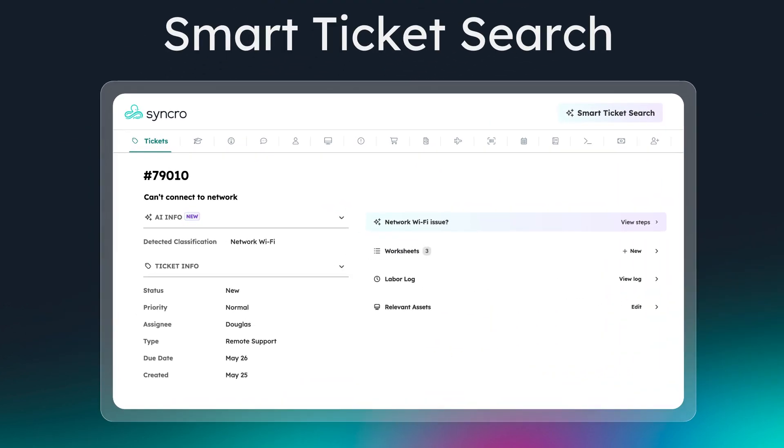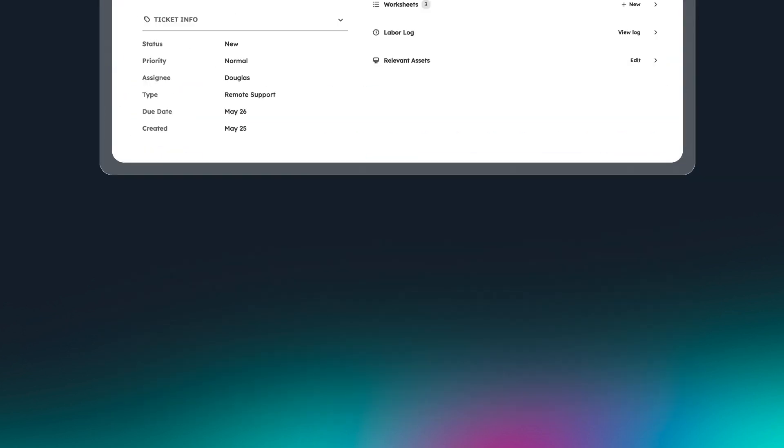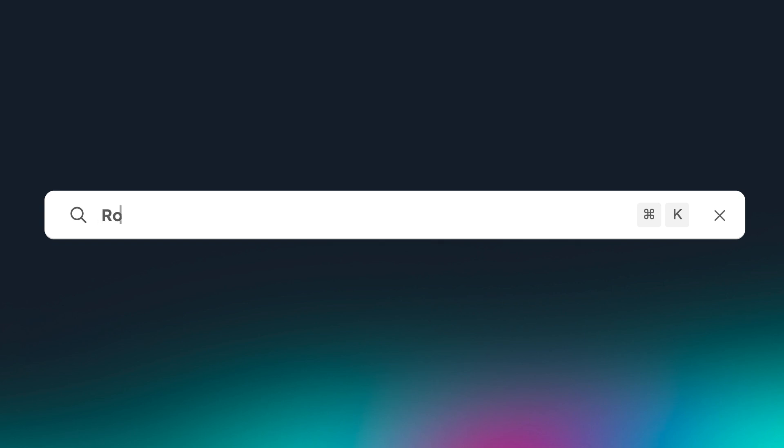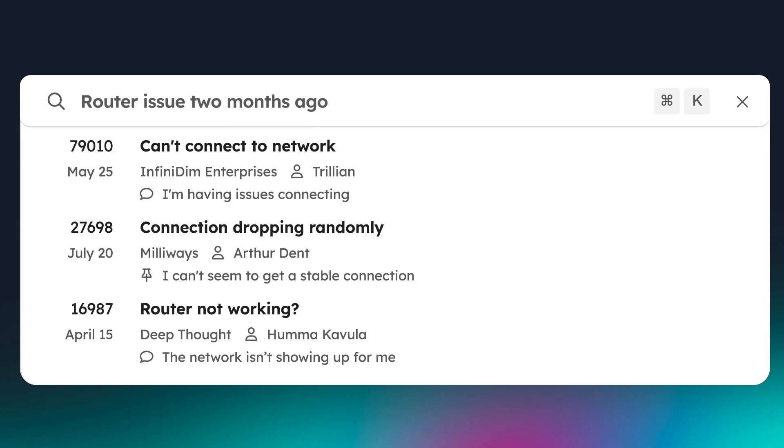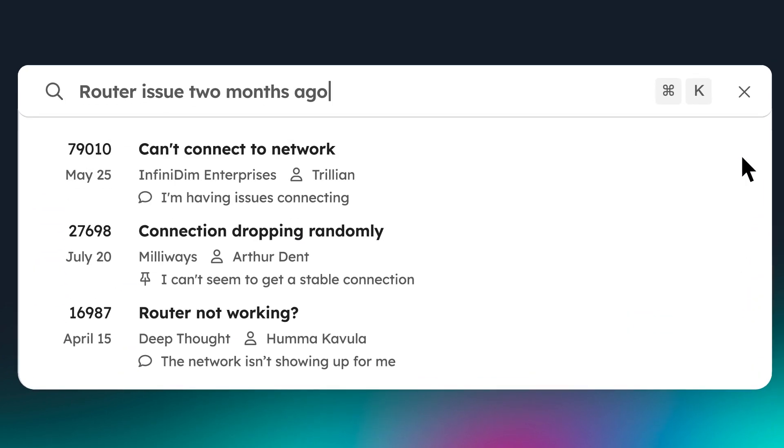With just a quick basic description, Synchro can find the exact ticket you're looking for. No need to match specific keywords or recall the specifics of an issue. Let's say you're looking for a ticket from several months ago that was about a router problem. You don't remember exactly what the issue was or which account experienced it, but Synchro can quickly take what you do remember and surface that ticket so you can grab the info you need.